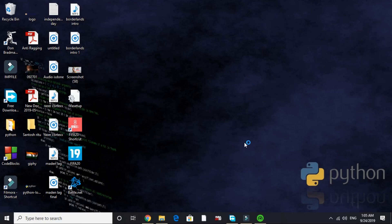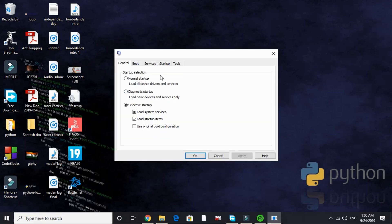It will again take a few seconds depending on your PC's configuration. And here it is. Select selective startup, load system services and load startup items.